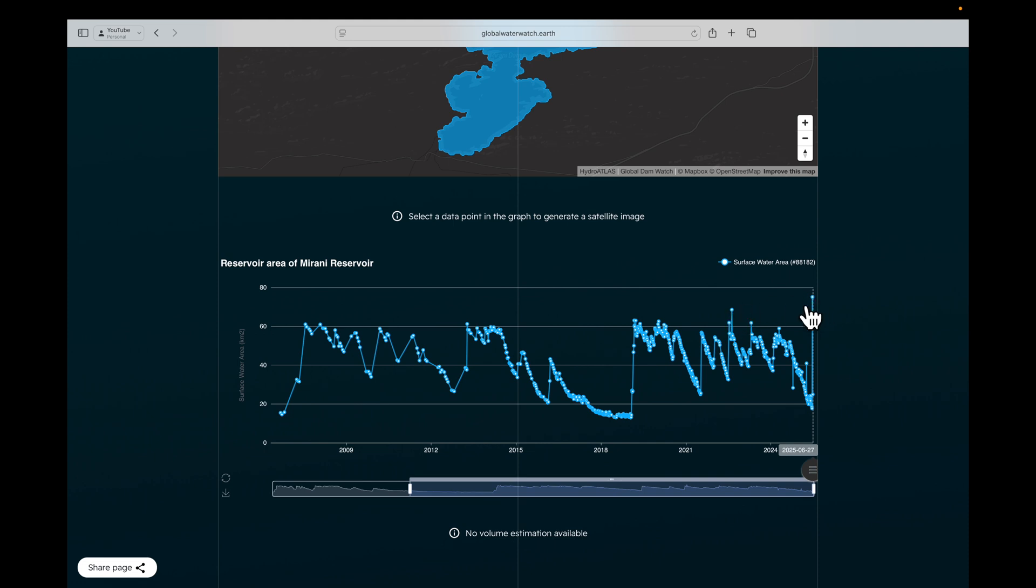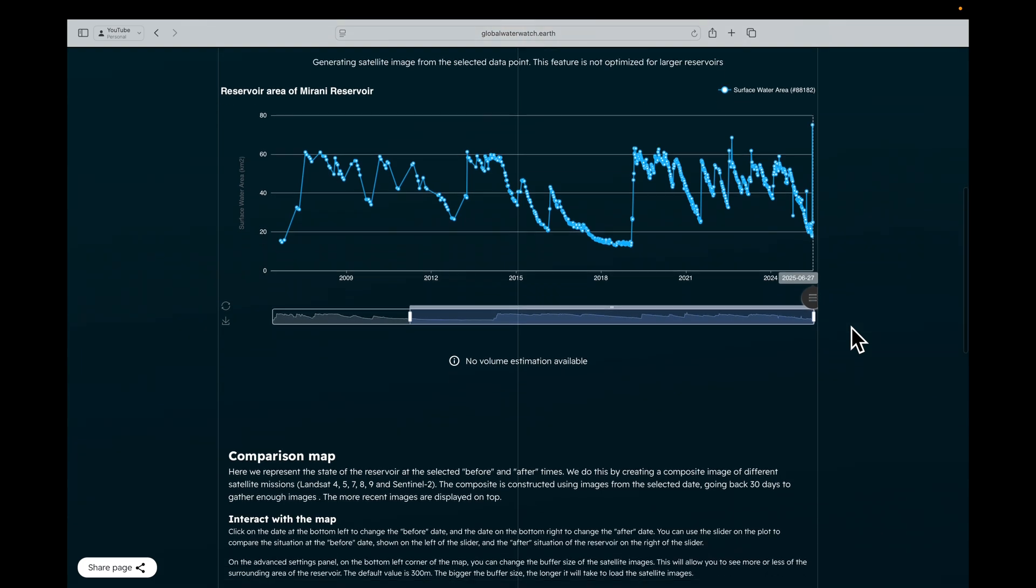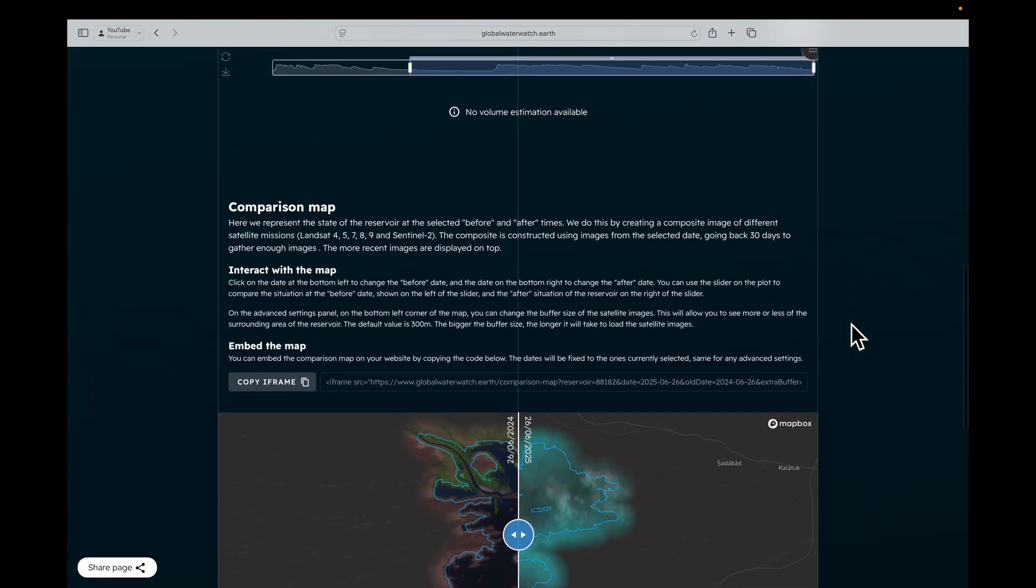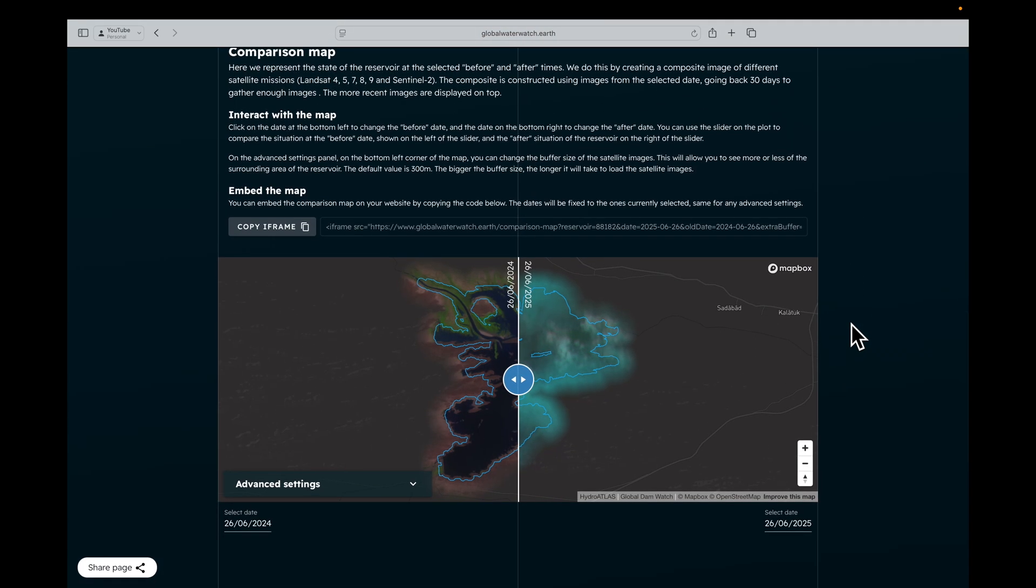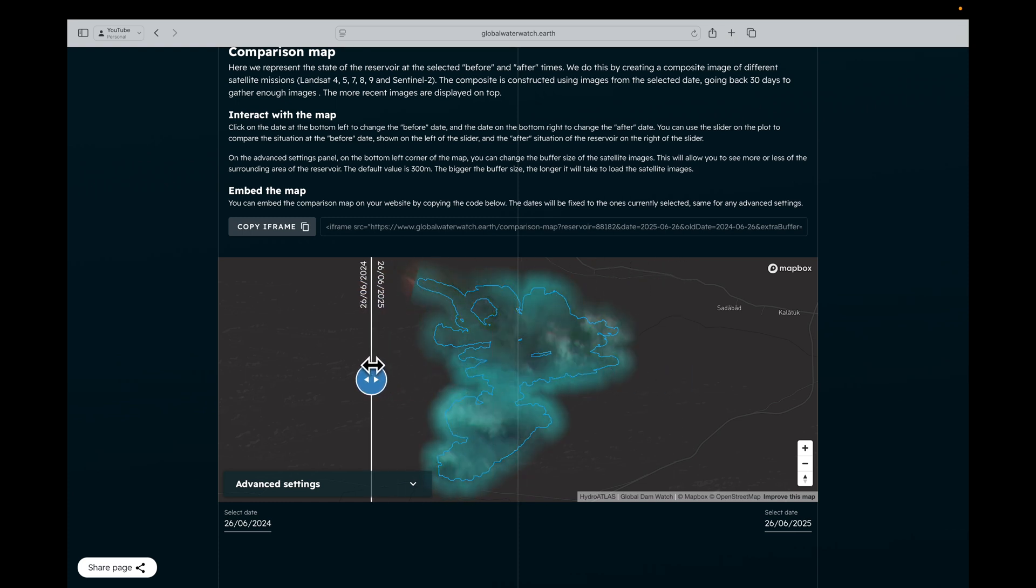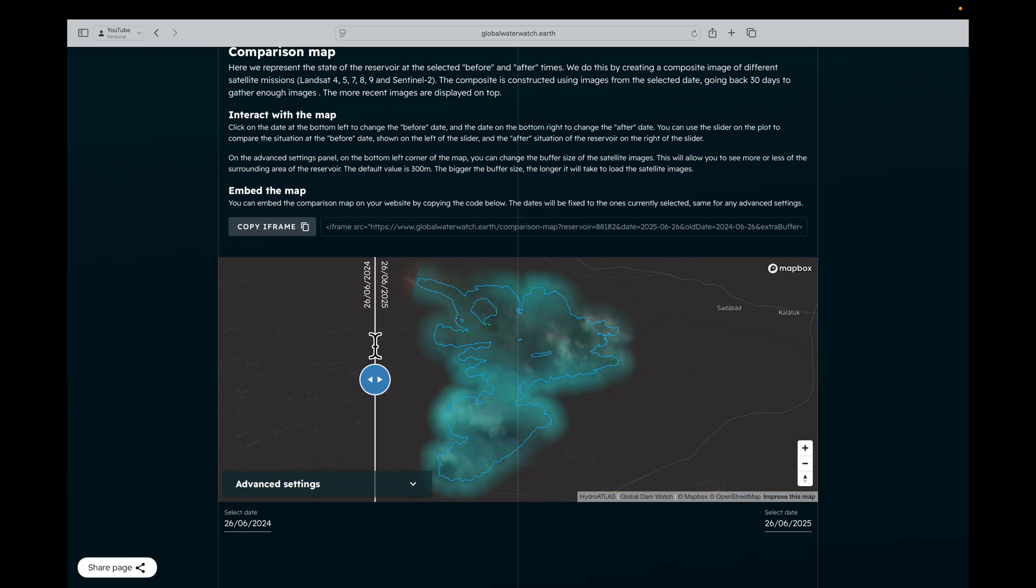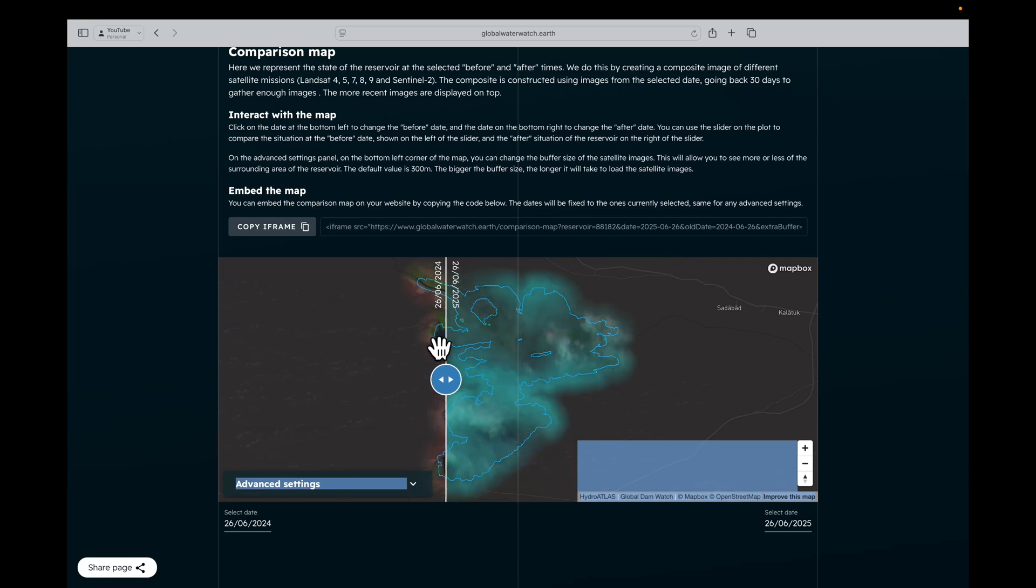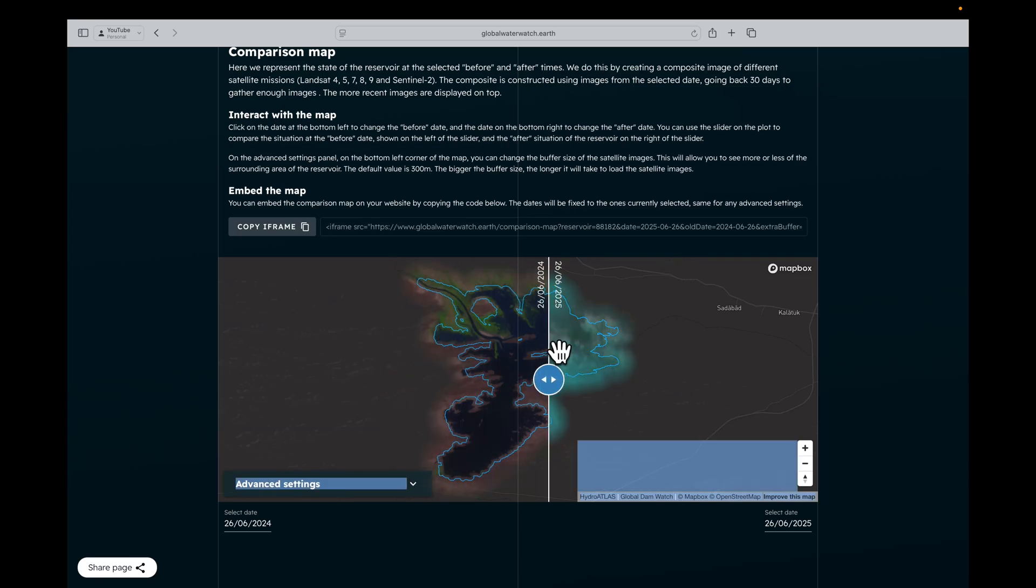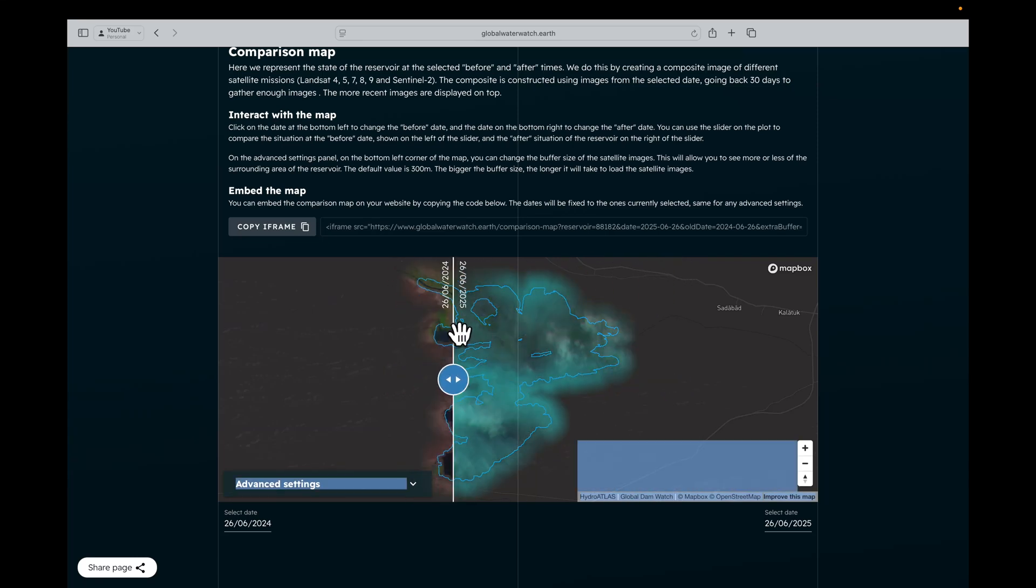Now, sometimes there's a few peaks which seem a bit strange, like this one here. This is not possible. If we scroll down, we can see that the latest satellite image of the 26th of June is actually full of clouds, and that's why it's given a false peak. So that's not a data point we can use.